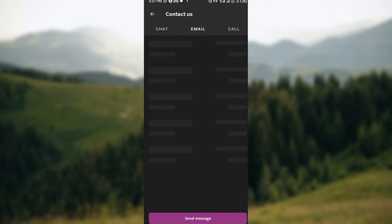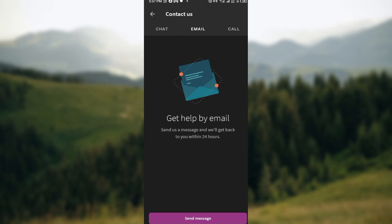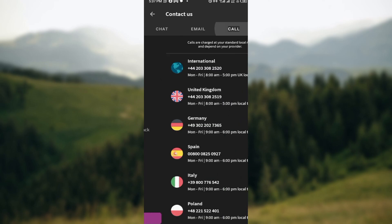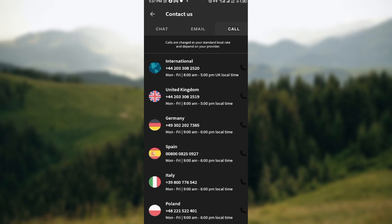The other way is by email. This might take longer, actually as long as 24 hours. And then finally call. This is the fastest of all because you can just call and then you can get your answer. But note that the calls are not free because you'll be charged using your standard local rates.